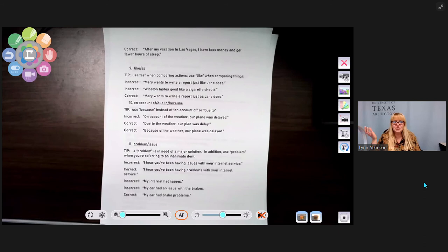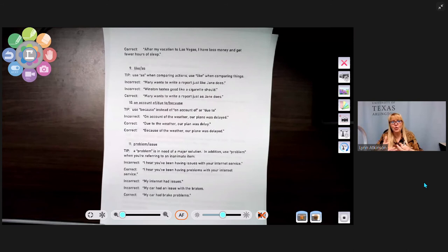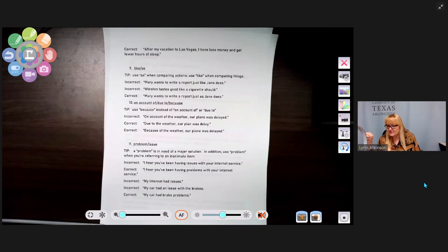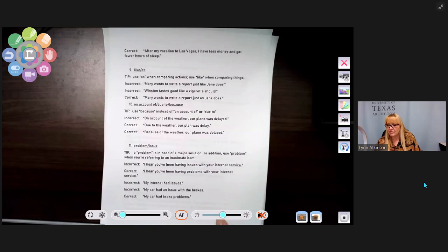Another example: 'My internet had issues' — when did your internet learn to talk and tell you that? Or 'my car had brake problems' — as written, it implies the car was doing the talking to you about the brake problems. These phrasings attribute human experience to inanimate objects, which is a diction error.